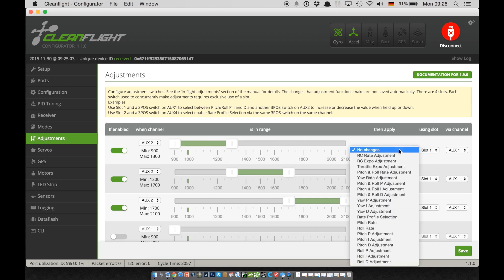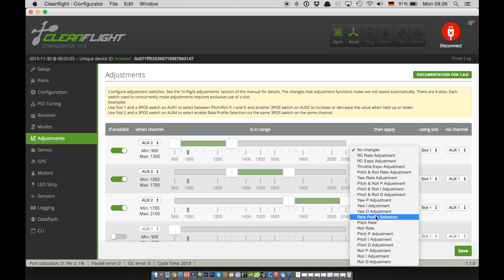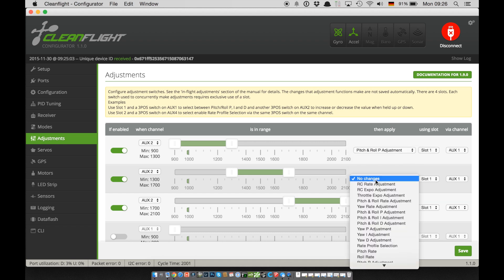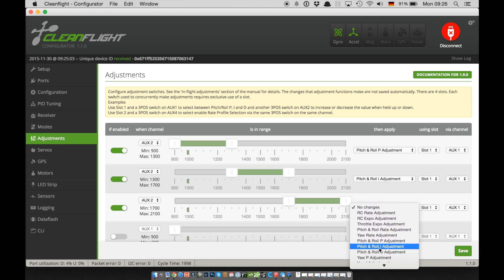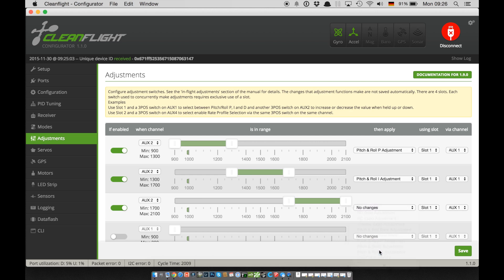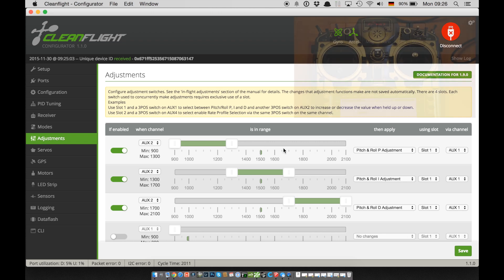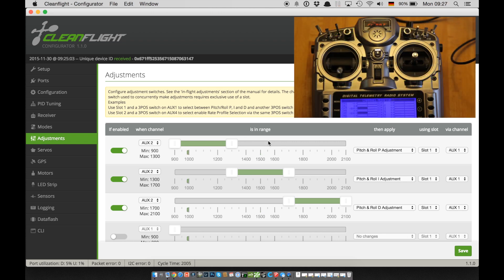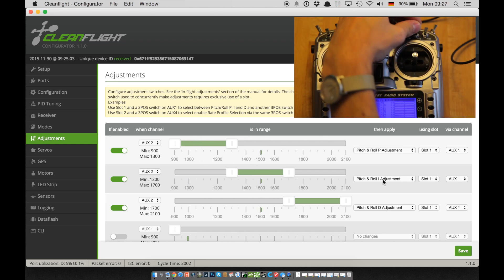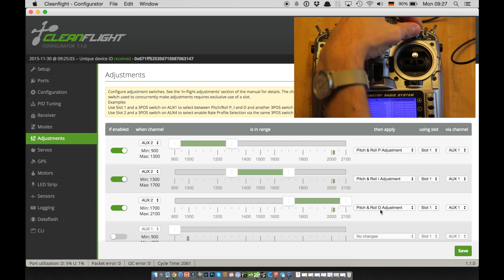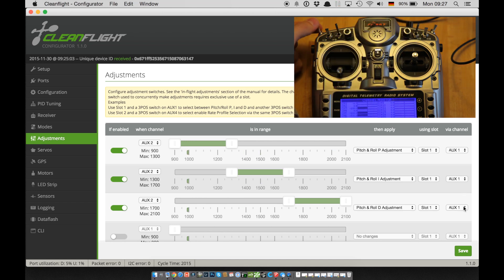I'm using roll pitch for P gain, I gain and D gain as you can see in the top right corner. I can use my aux 2 channel now to choose between those three lines.